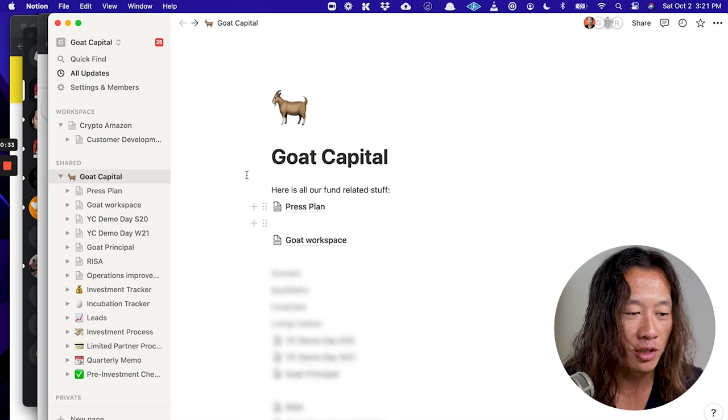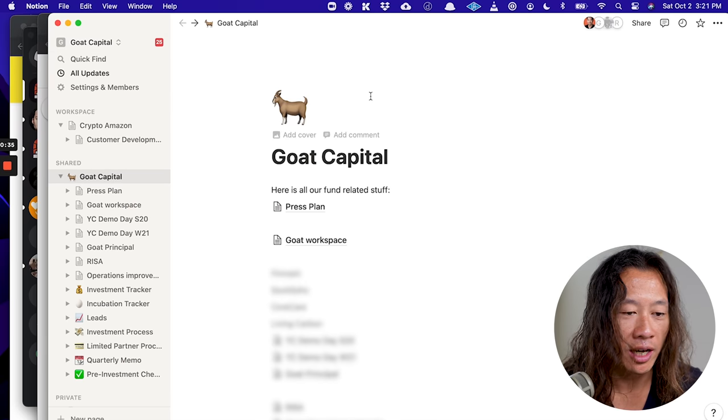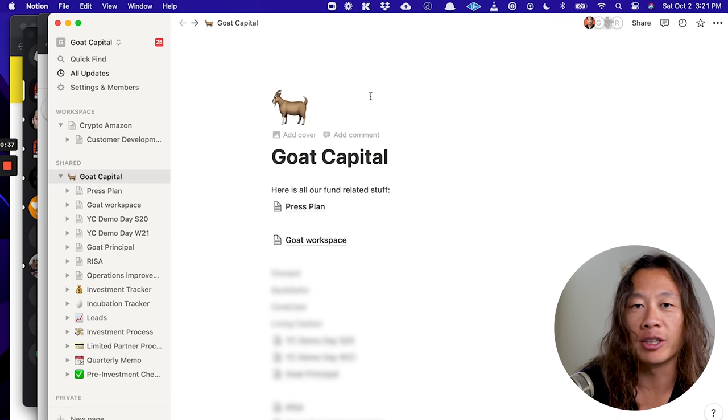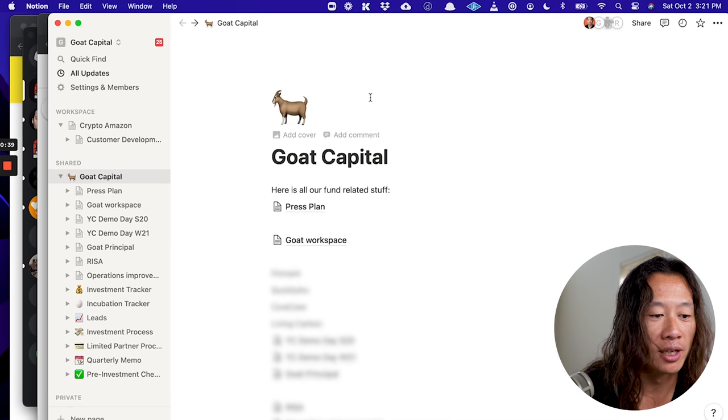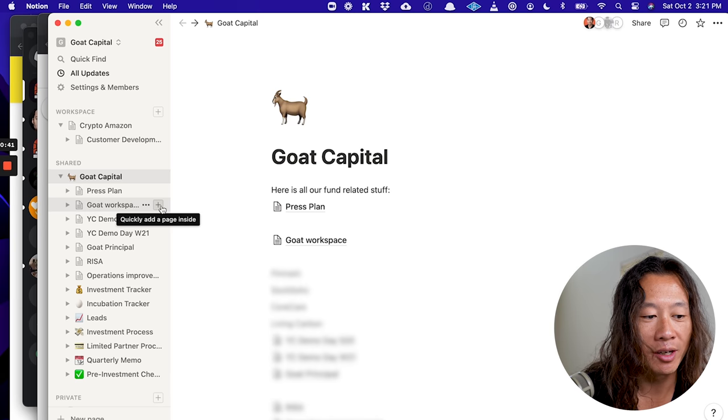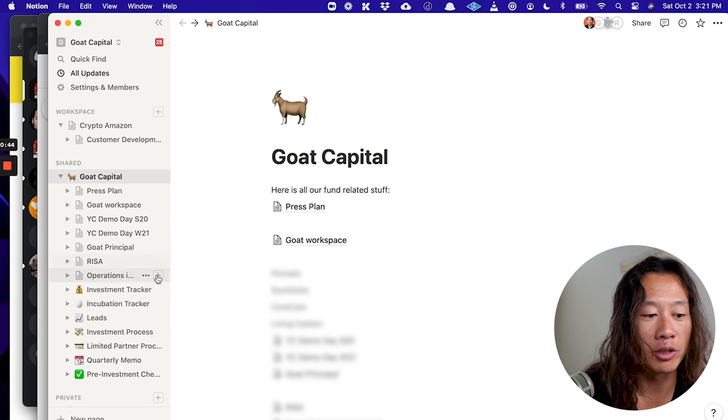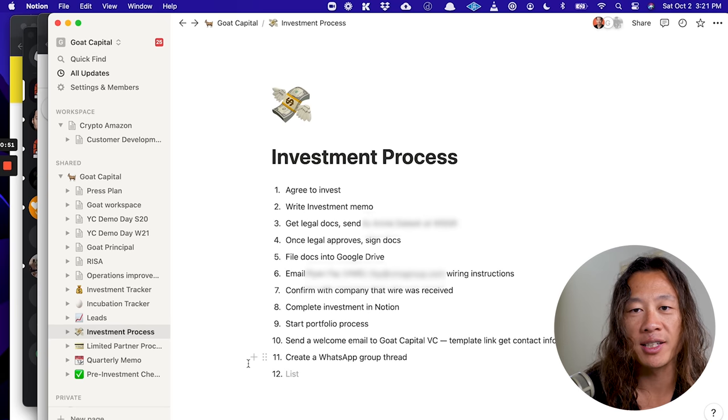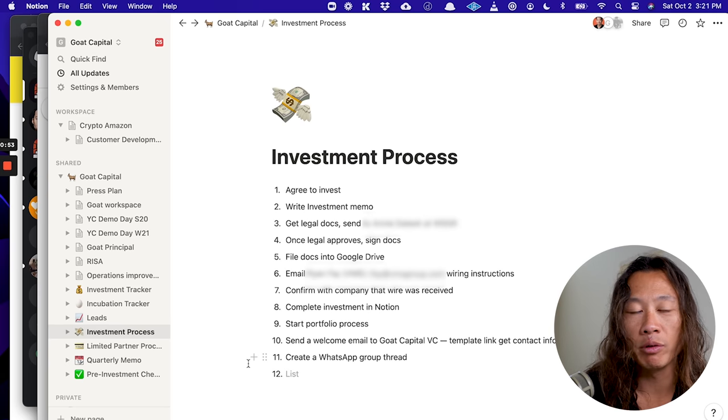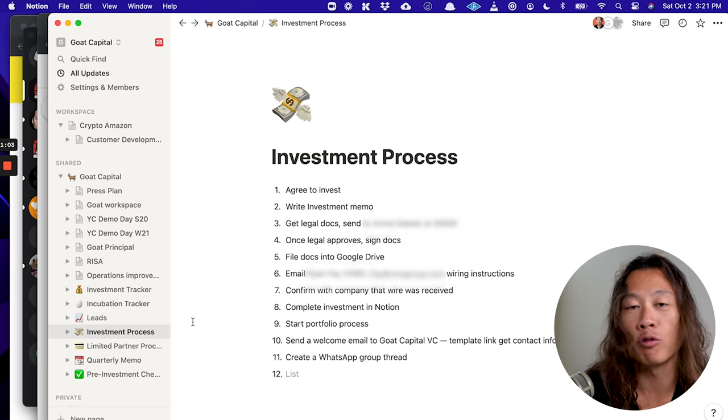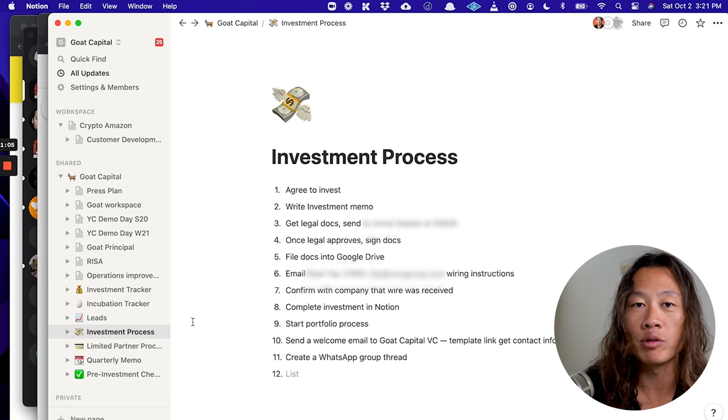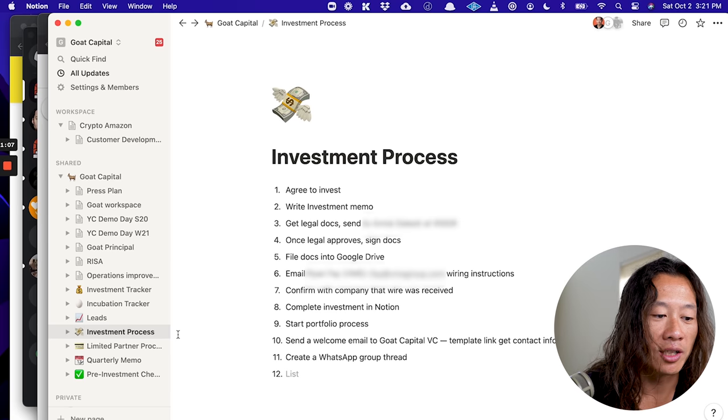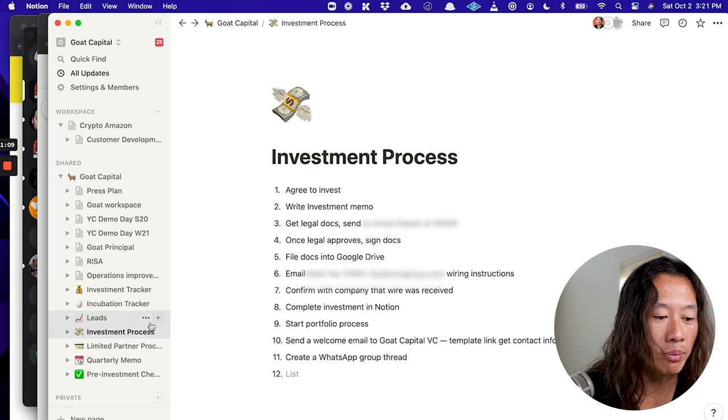So this is Notion. And I'll show you how we use Notion at Go Capital, which is my investment fund. And basically, we use it to organize everything that we're doing. So here's one example. We have an investment process like Docs. So we use it as our wiki. We write down shared processes. Like for example, what's our investment process? Once we decide to invest, what do we do? So we have these shared wiki pages.